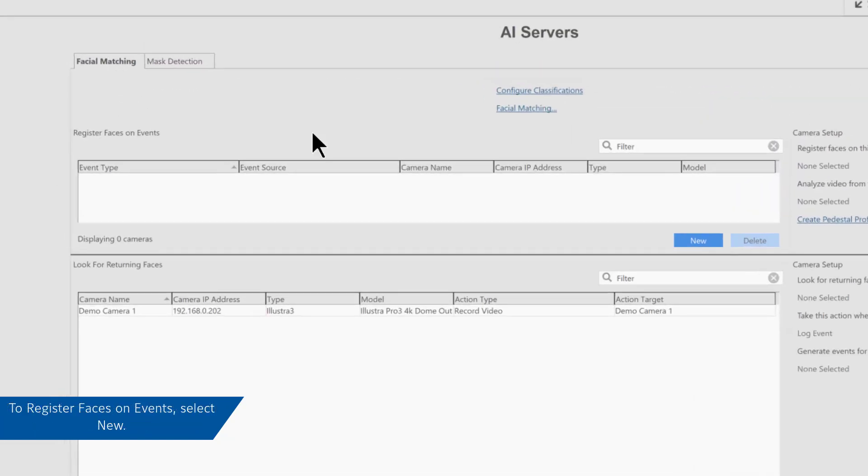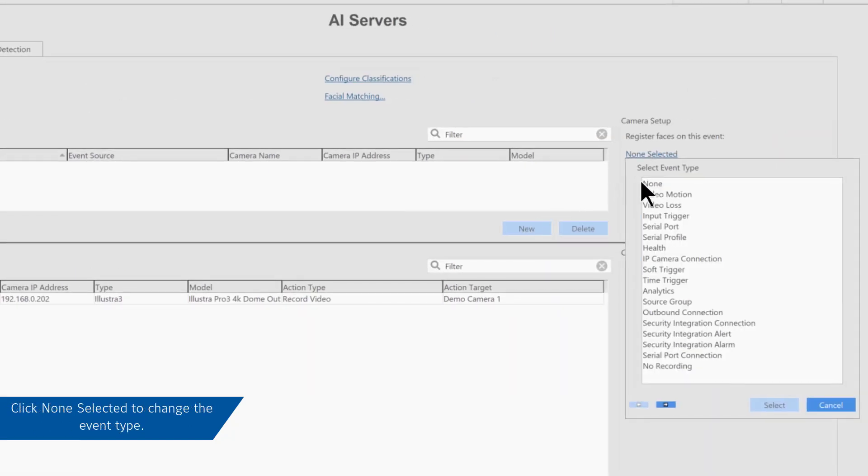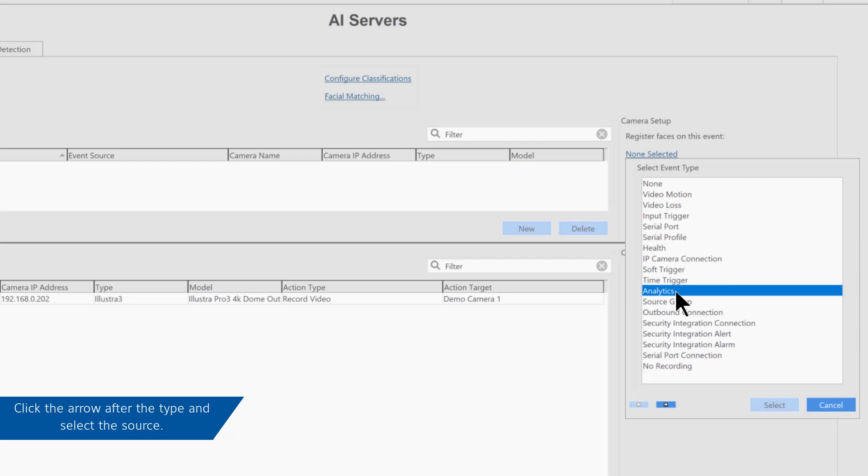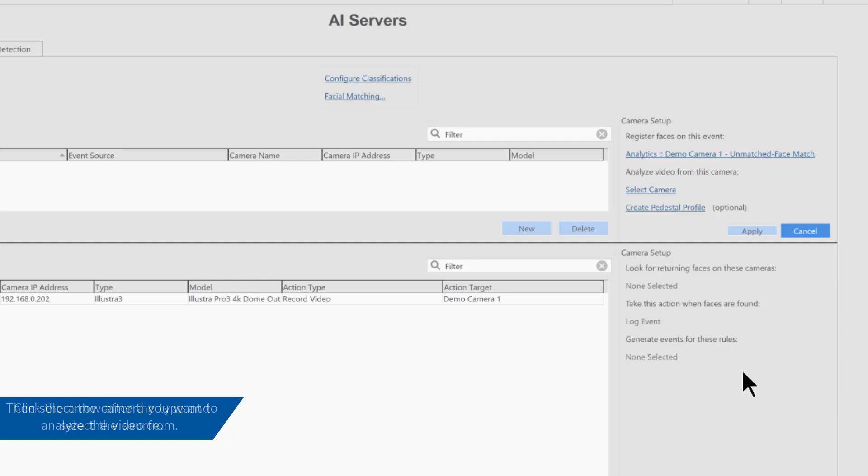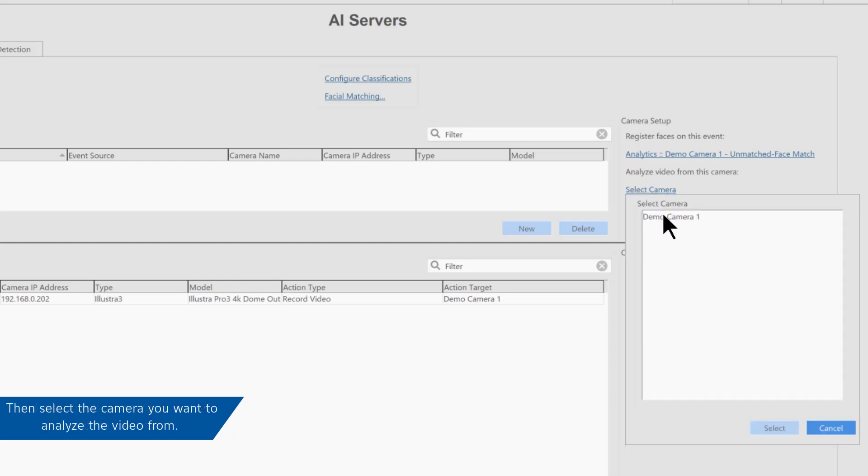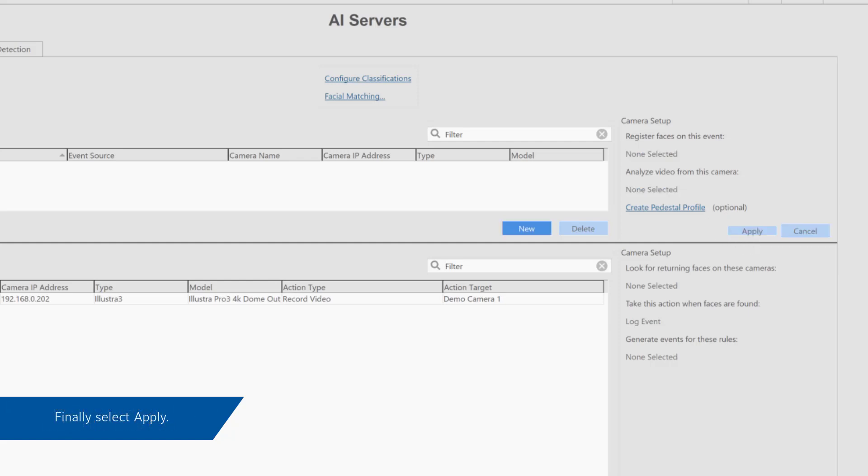To register faces on events, select New. Now select the event on which you want to register the face. In this example, we are using Analytics and an unmatched face. Finally, select which camera you want to analyze the video from and click Apply. This is then added to the table like before.